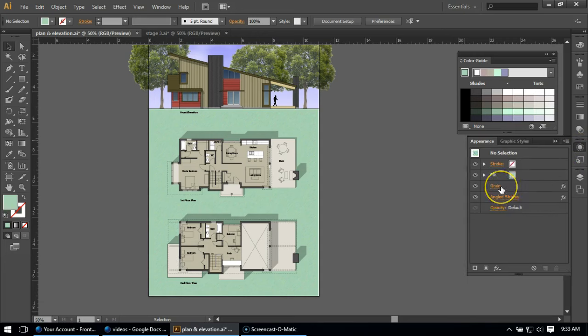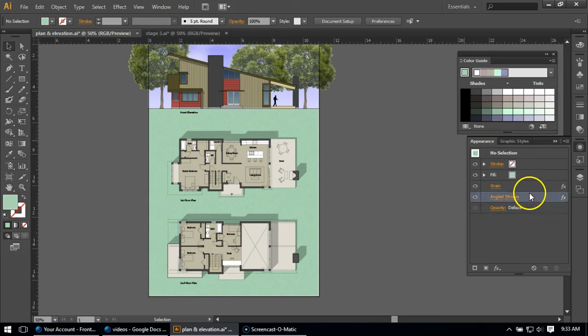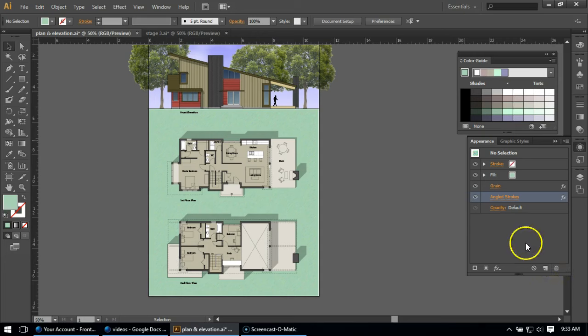So I can go and change grain. I could change angled strokes. I could turn off. I could apply. I could delete. If I don't like angled strokes, I could delete it and apply a new effect, or not apply anything at all. I could leave grain.